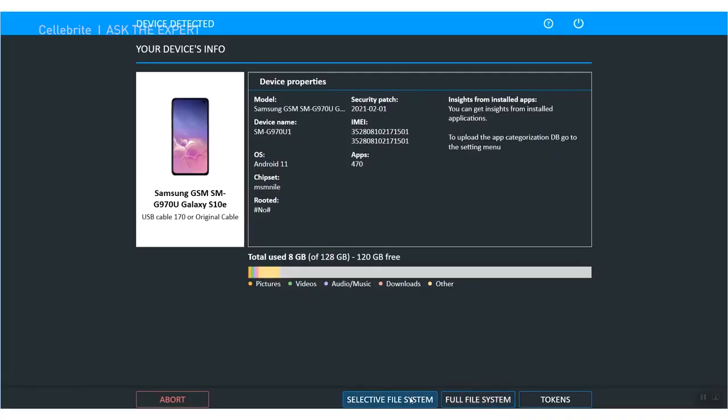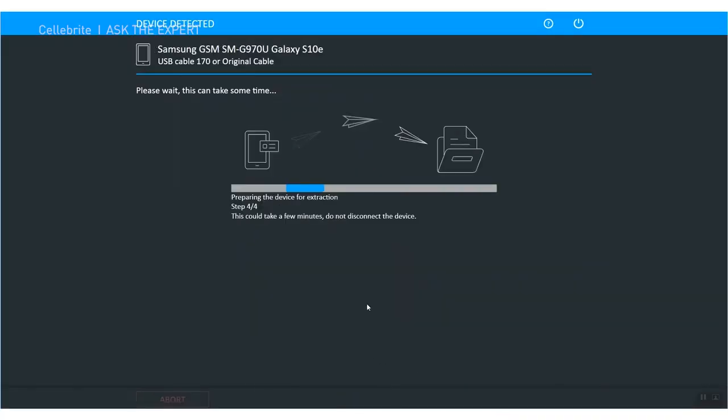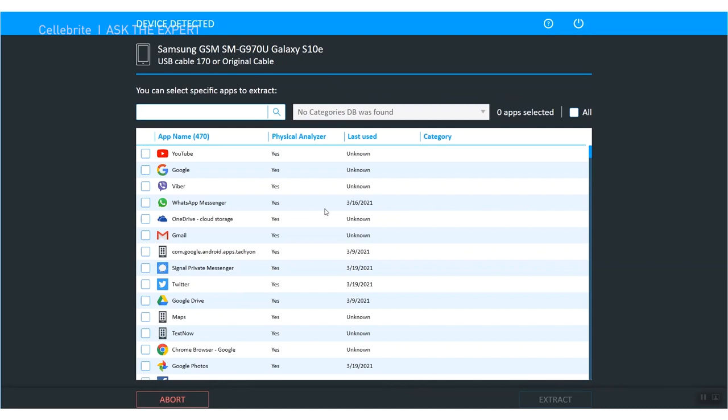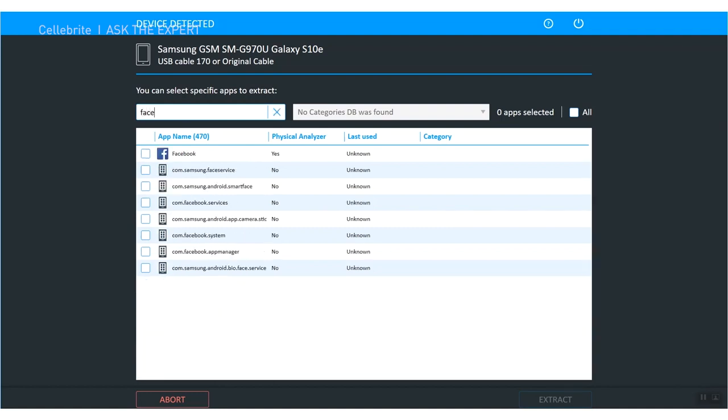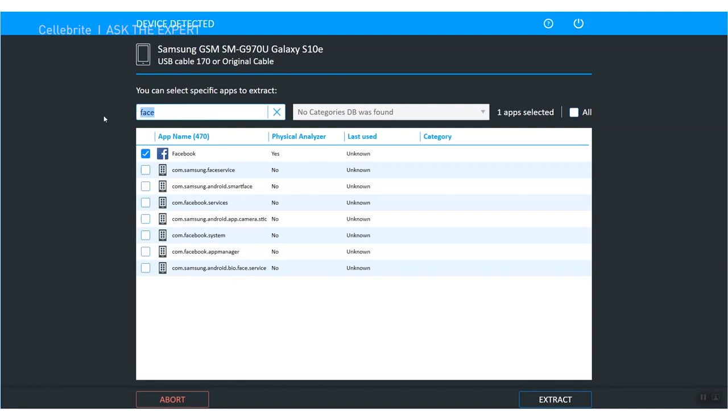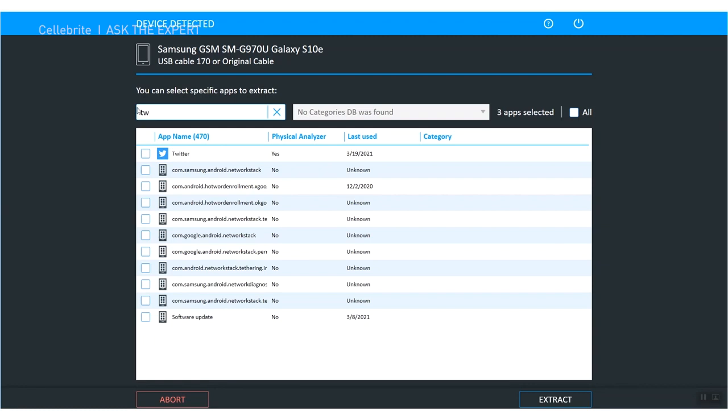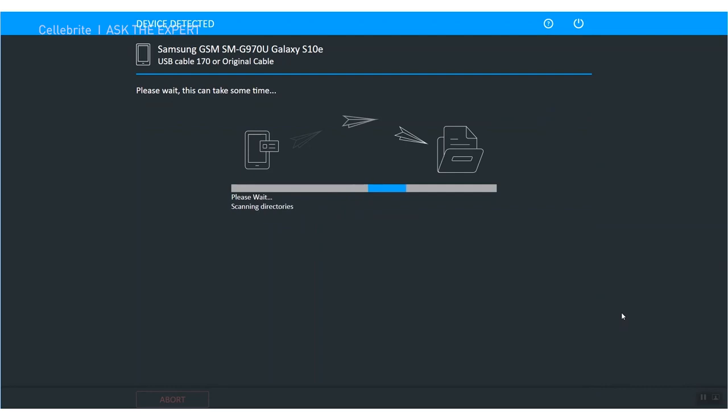If I choose full file system, it's going to go through and it's going to do the full file system extraction and you are going to get an amazing amount of information extracted from that Android device. Just to show you what selective looks like, I'm going to choose that. So I choose selective and you can choose here what do you want to include. You could go down the list and check the boxes, but you can also keyword search for them. So I could say you know what, I want Facebook, I want WhatsApp, maybe I want Signal and Twitter. Whatever you select, you'll see it says four apps selected and then you choose extract.